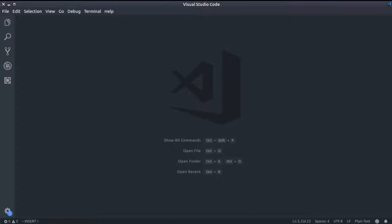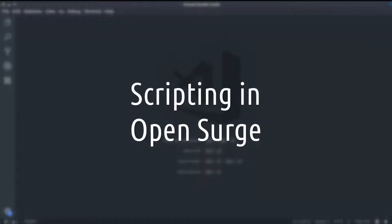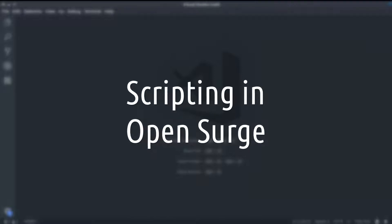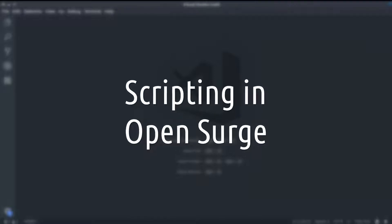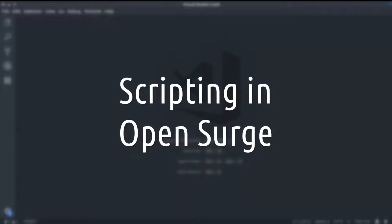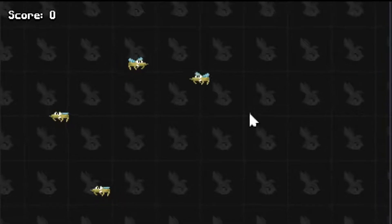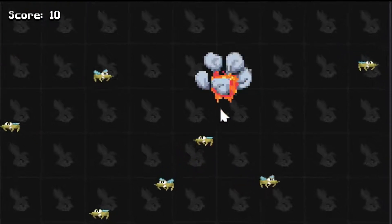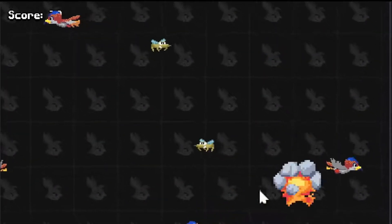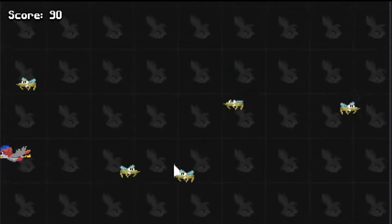Hello! I'm starting a new series about game programming in OpenSurge. It's going to teach you the basics of programming in a practical way, using the OpenSurge game engine. We will be building a simple game with new gameplay mechanics. You will use the mouse to hunt some mosquitoes. We will call this game Mosquito Hunt.